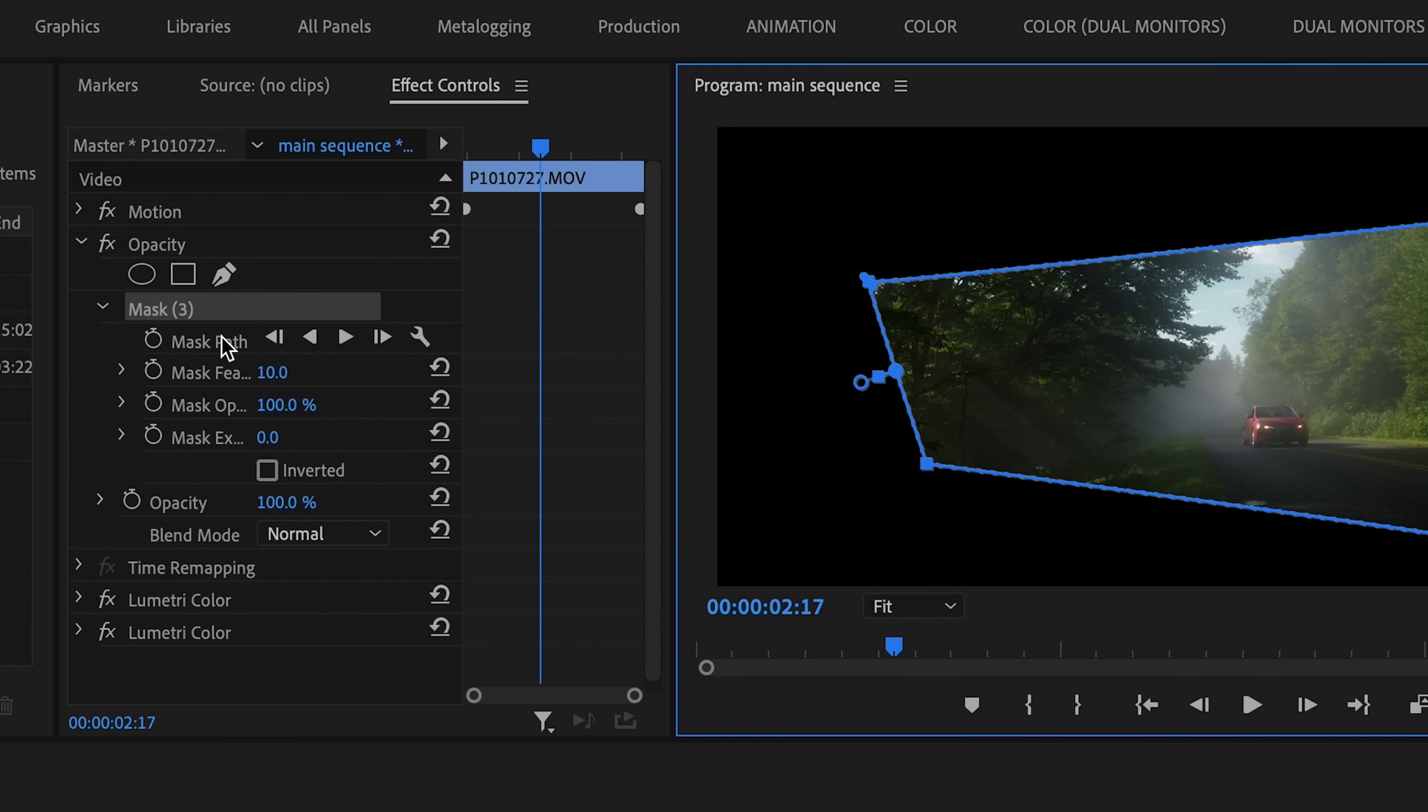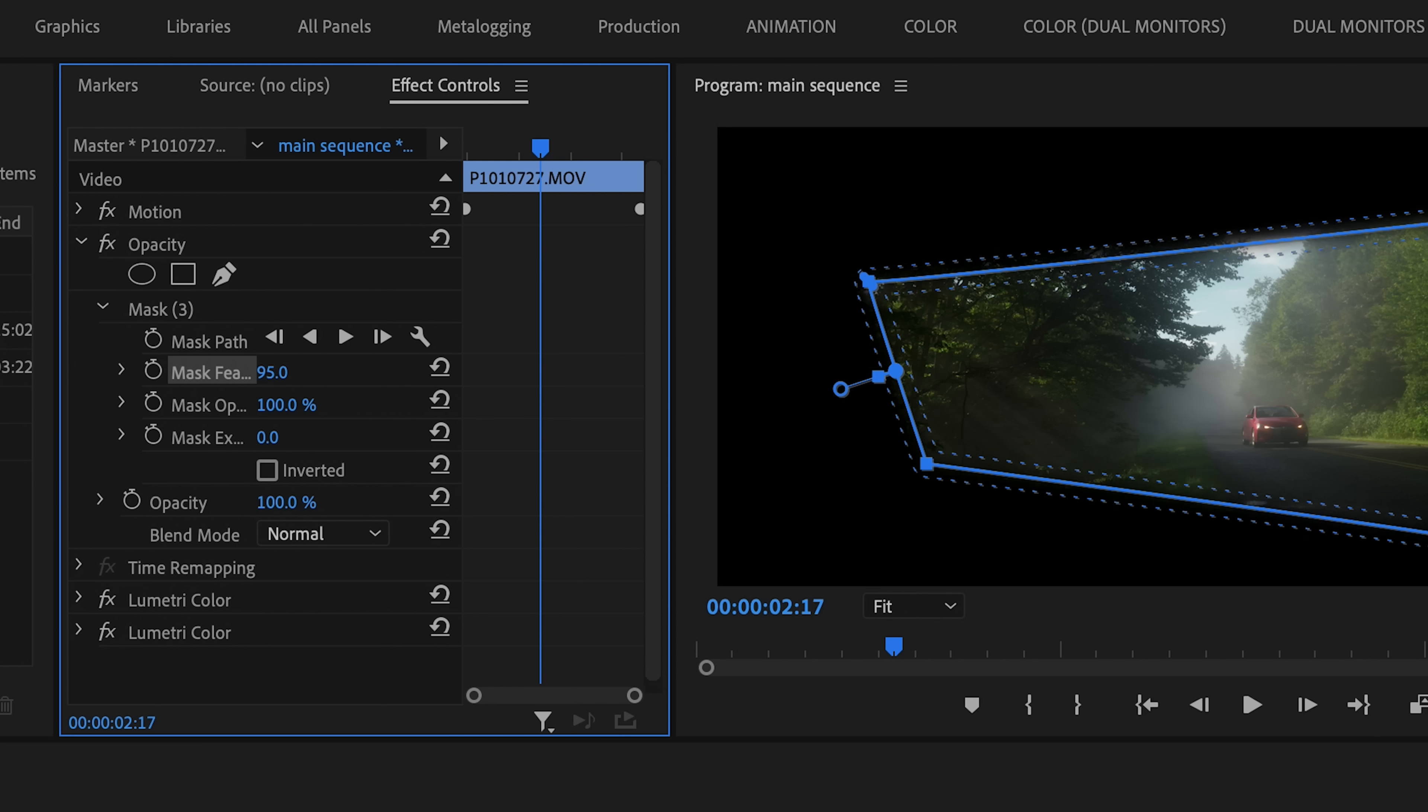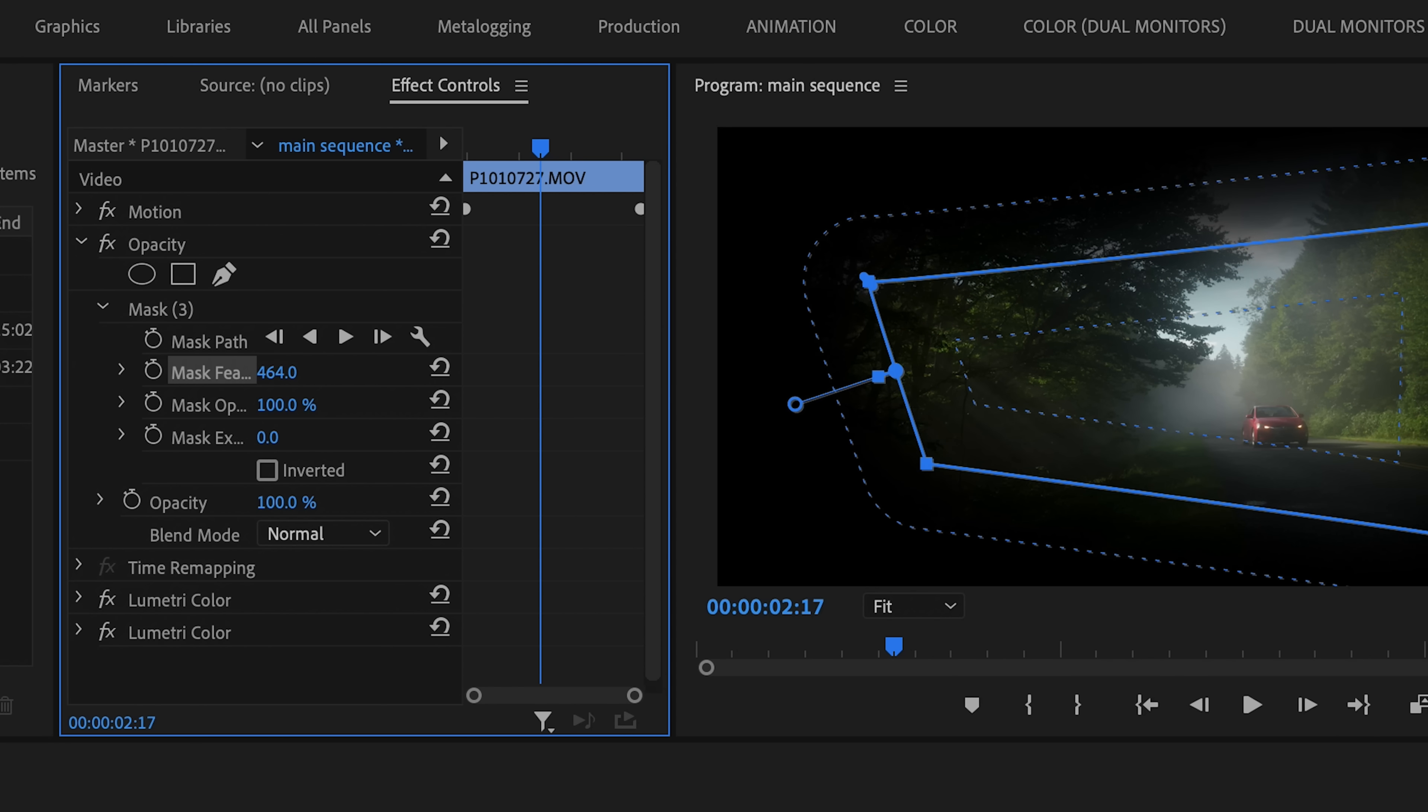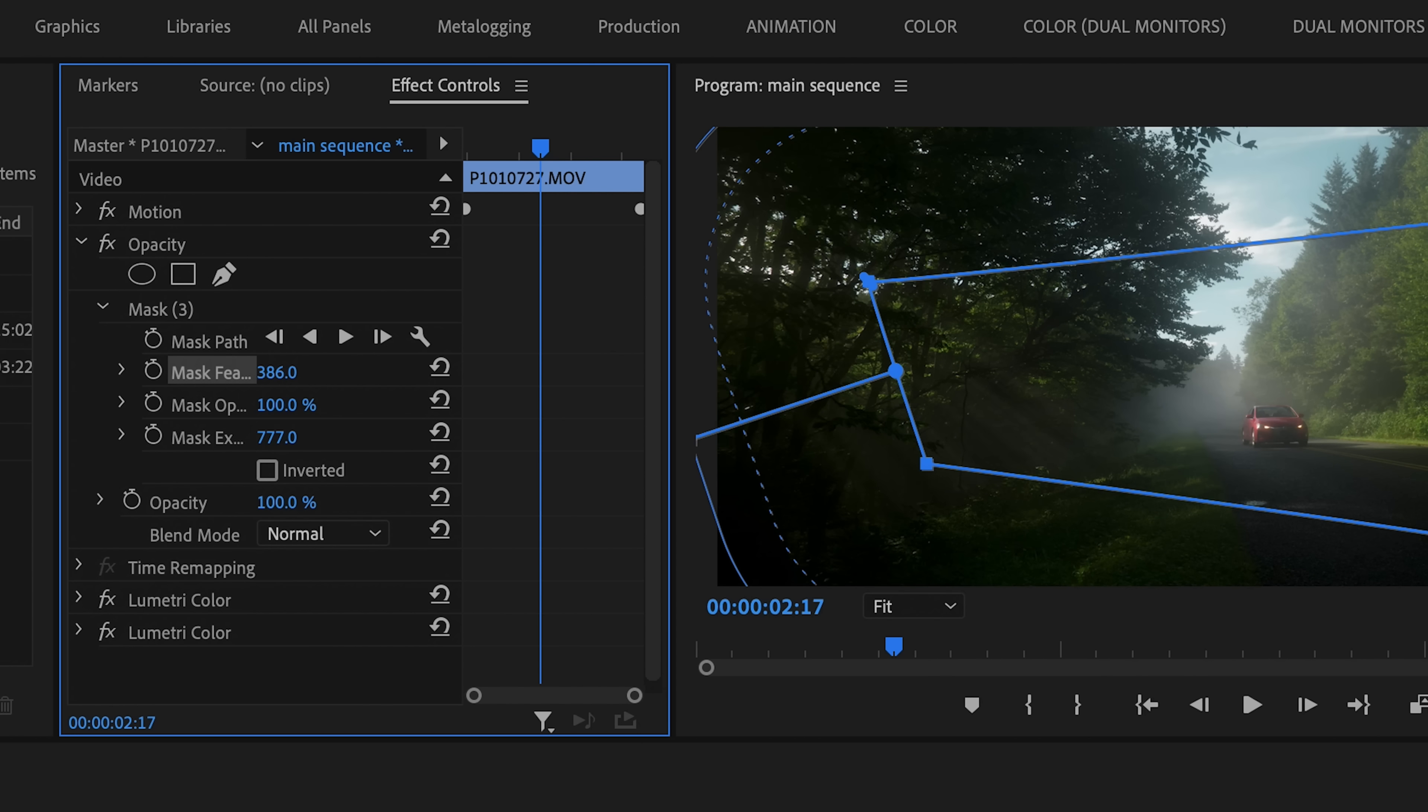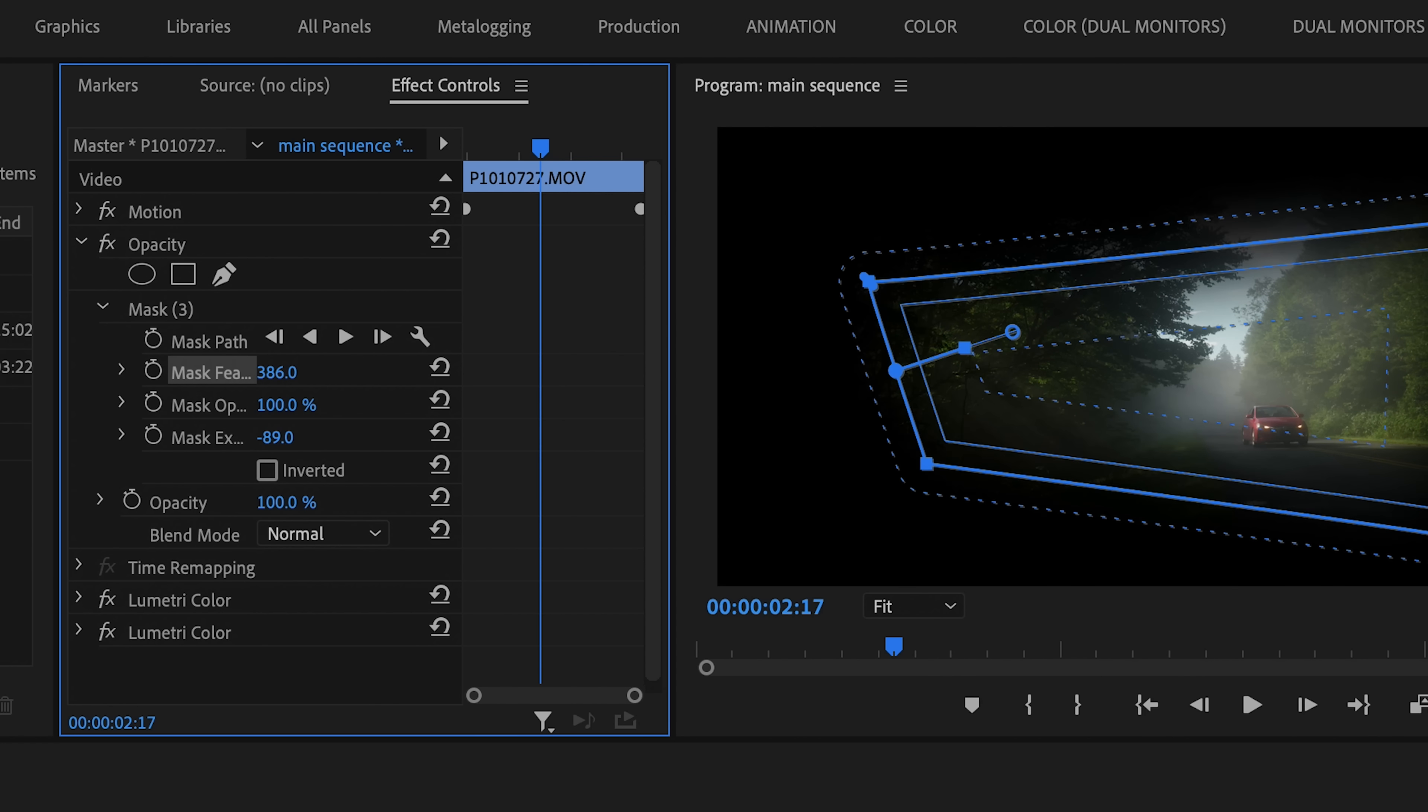Under the Opacity tab, you'll see we have a few different options. We have the Mask Feather Slider, which allows you to soften out the edges of the mask. We have the Expansion Slider, which allows you to expand the edge of the mask inward or outward from where it was initially drawn.